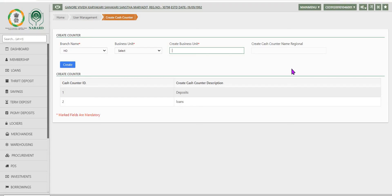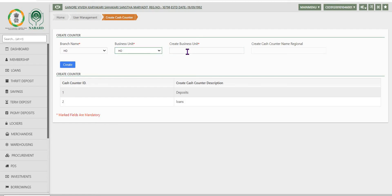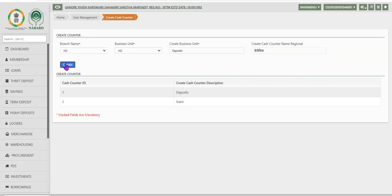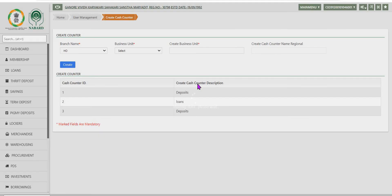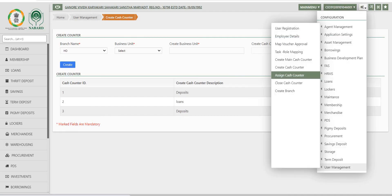After creating main cache counter, cache counters can be created. These cache counters may be catering to deposits or loans in branch one, branch two or head office. As per the requirements of the packs, these cache counters can be created. Existing cache counters also will be displayed in the same screen.